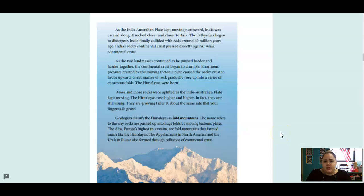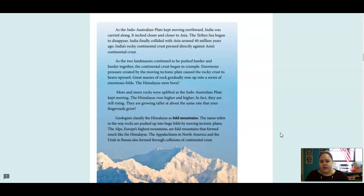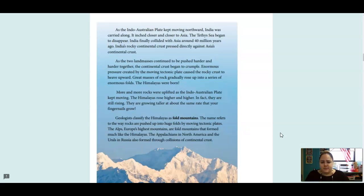As the Indo-Australian Plate kept moving northward, India was carried along. It inched closer and closer to Asia. The Tethys Sea began to disappear. India finally collided with Asia around 40 million years ago. India's rocky continental crust pressed directly against Asia's continental crust. As the two landmasses continued to be pushed harder and harder together, the continental crust began to crumble. Enormous pressure created by the moving tectonic plate caused the rocky crust to heave upward.